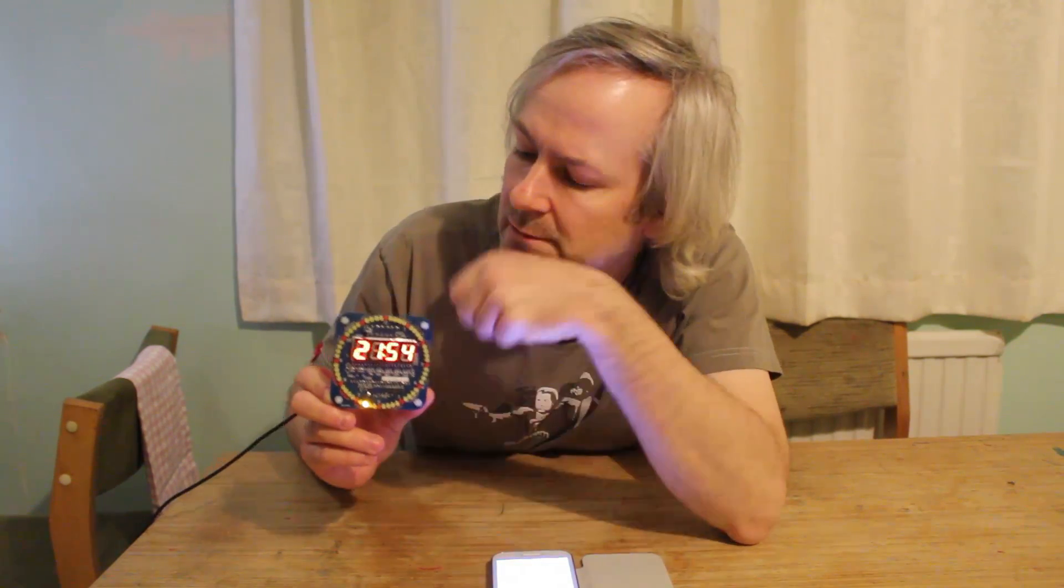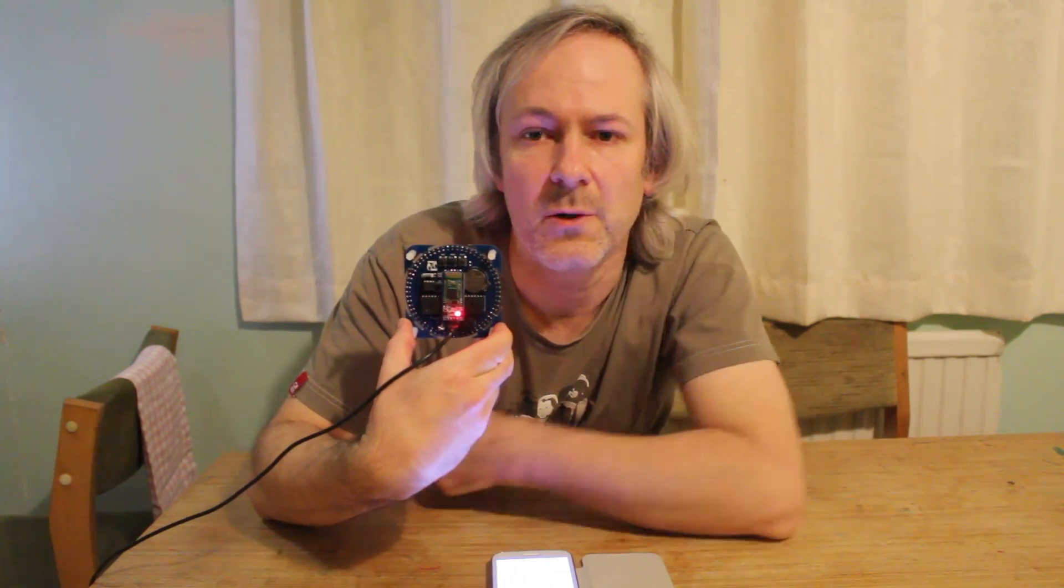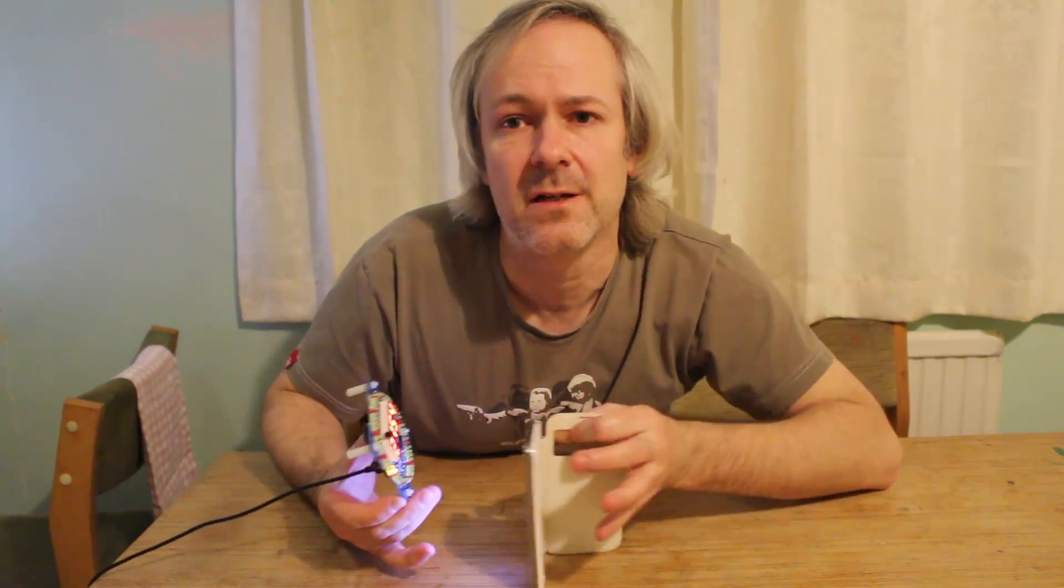For a start, you've got the seconds displayed on the outside on 60 LEDs, so there's multiplexing there. The actual time is displayed on four seven segment LED displays in the middle. You've also got a temperature sensor which will display on the screen. And more importantly on the back, you have a little Bluetooth module. So it'll actually connect to an Android phone and then you can synchronize the time to your phone, or you can set alarms or do hourly reminders. So it's quite a nice little project.